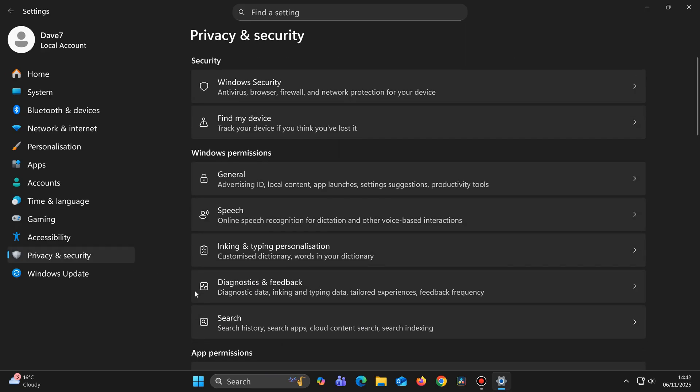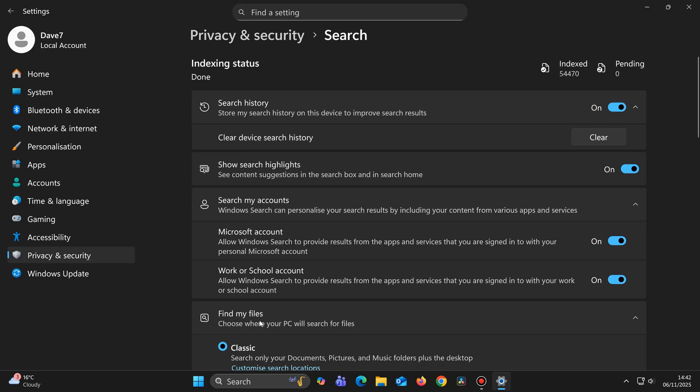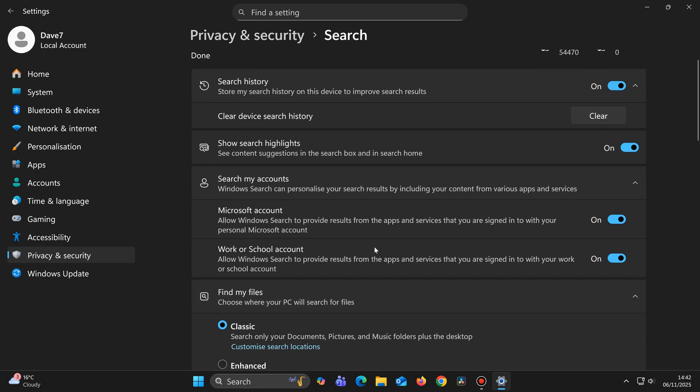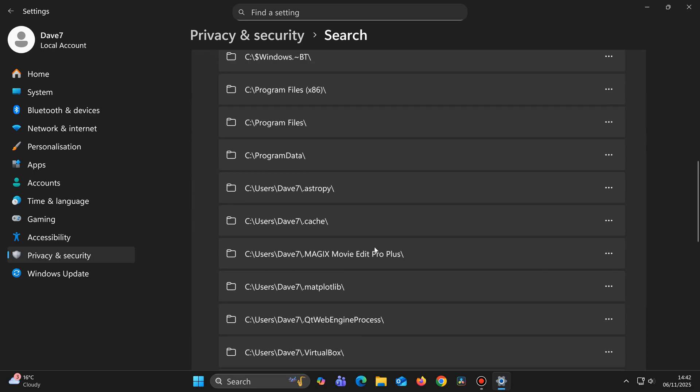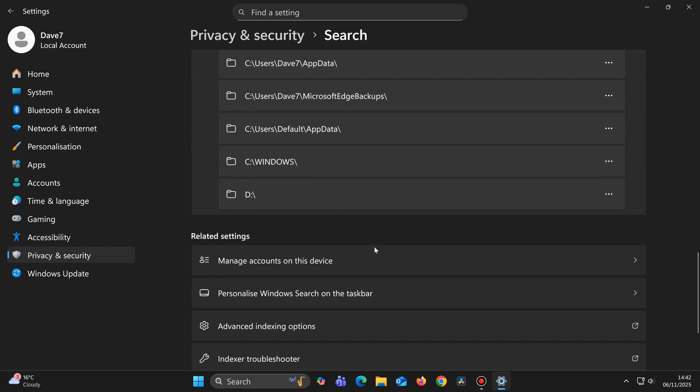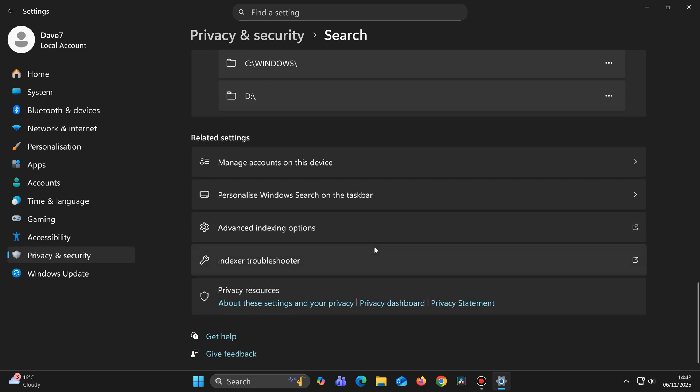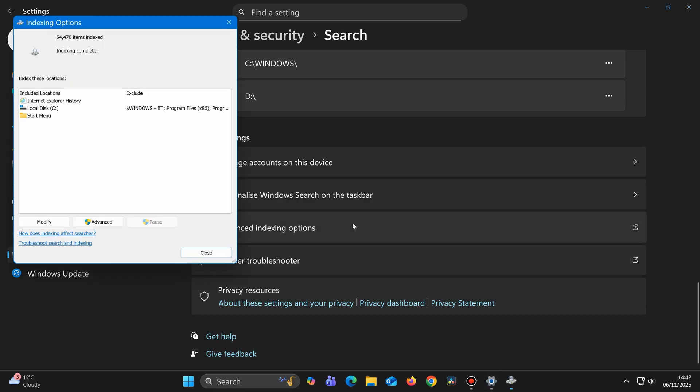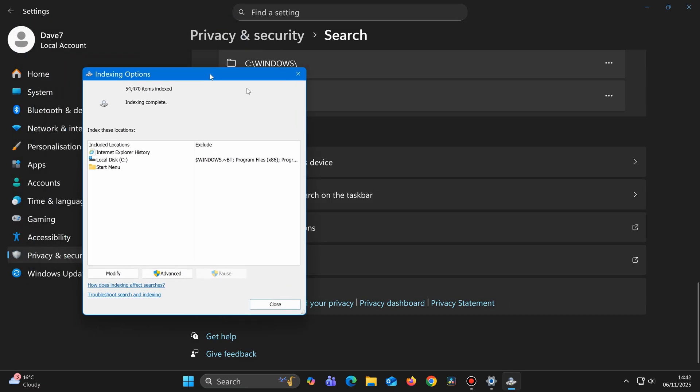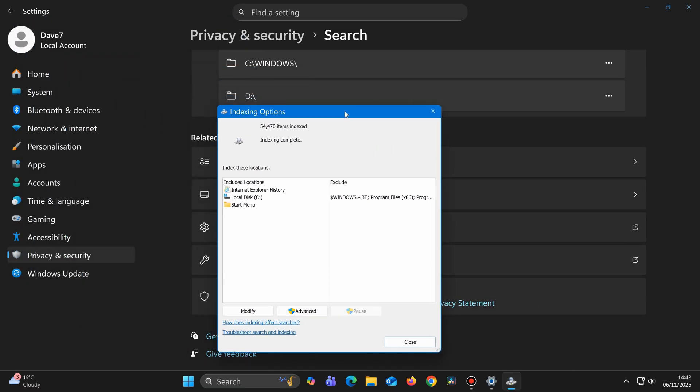Scroll down to the bottom, and choose Advanced Indexing Options, then Modify.